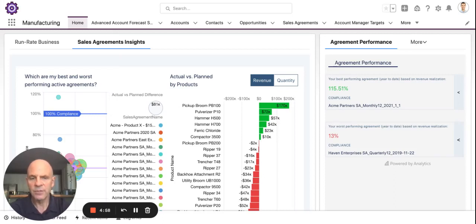Hi, my name is Gary Brown. I'm a senior consultant at Mountain Point. Today, I'm going to take you through a quick overview of CRM analytics in Salesforce Manufacturing Cloud.